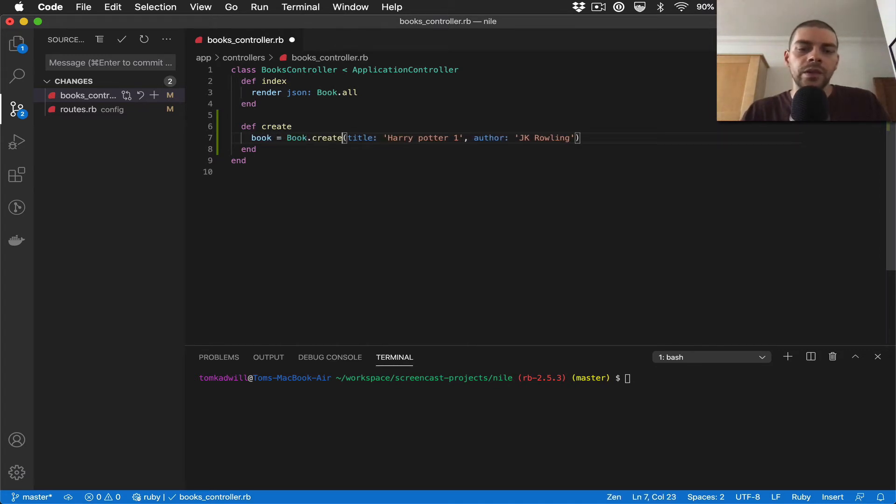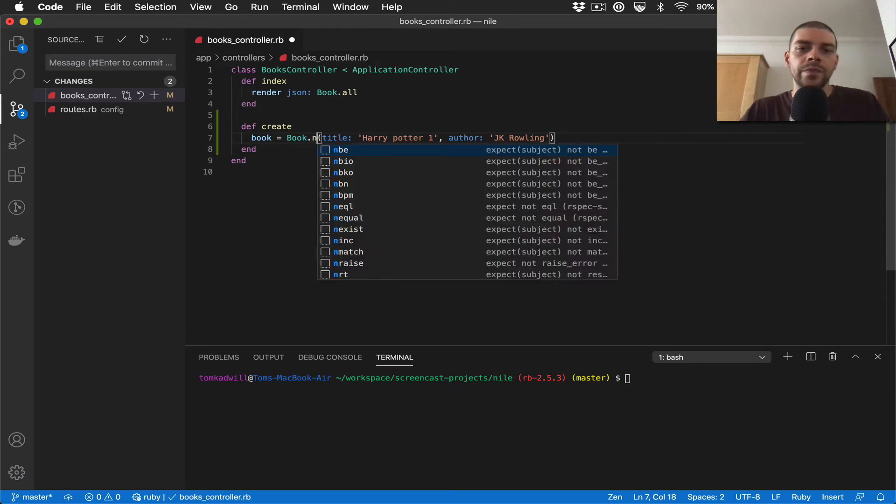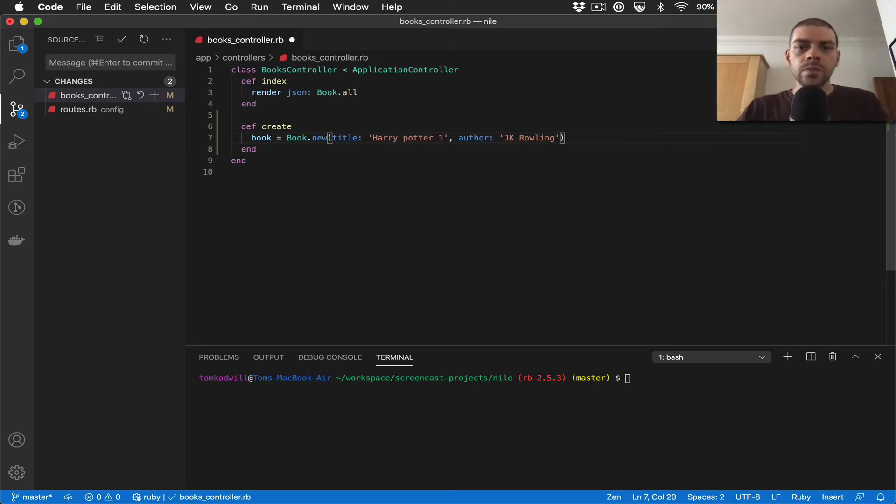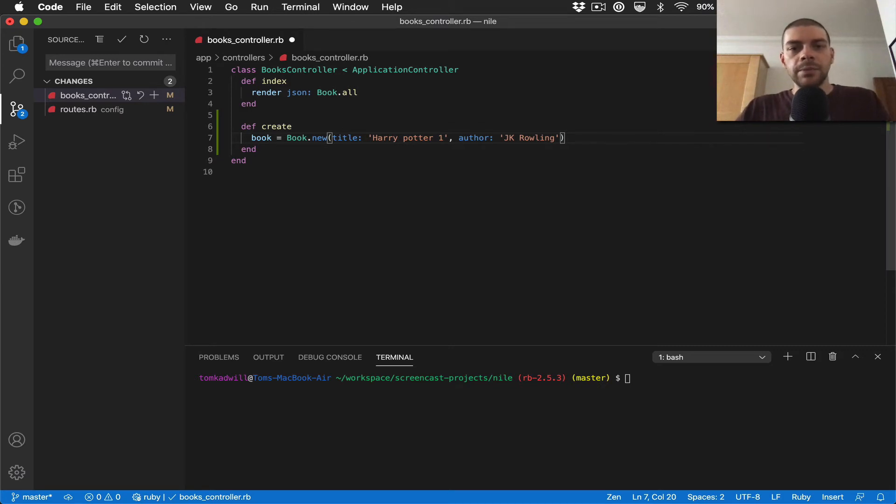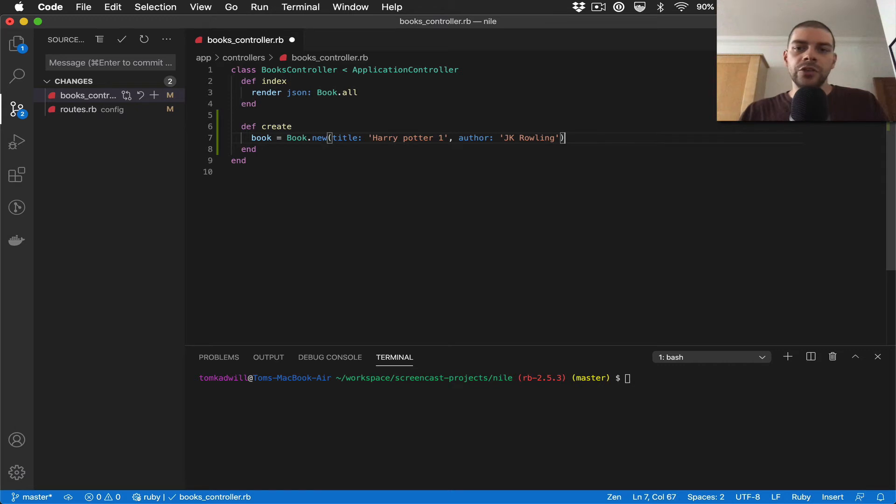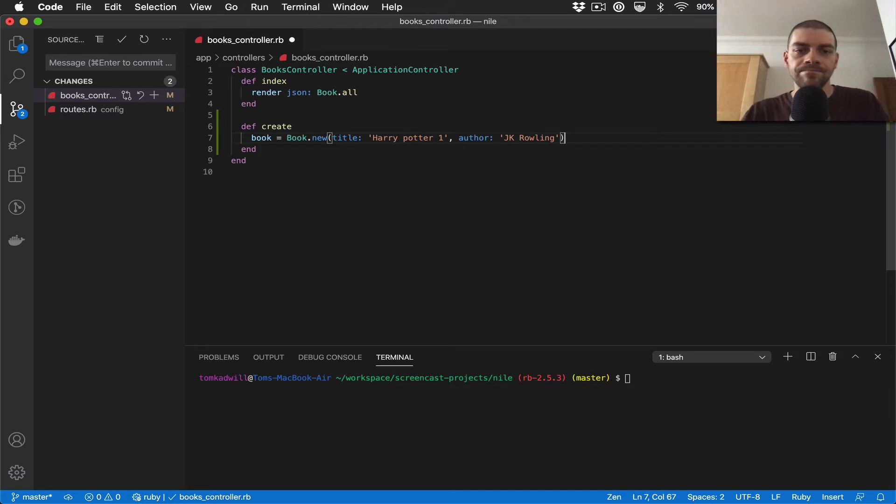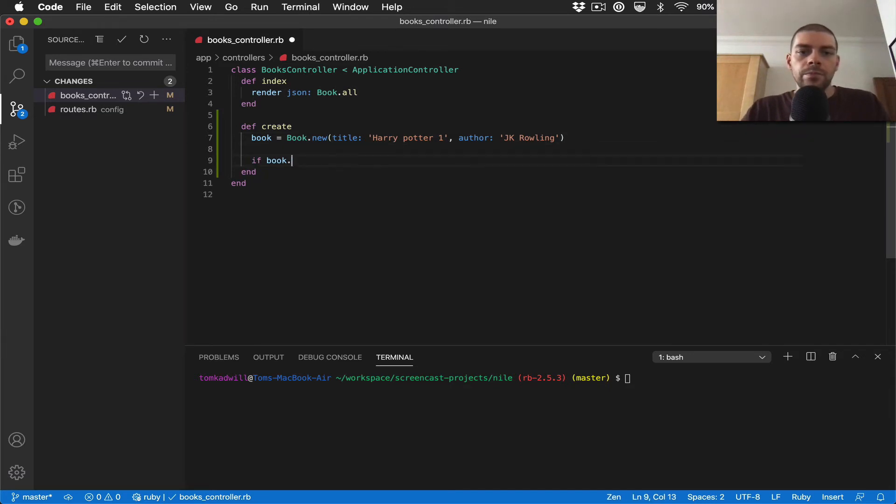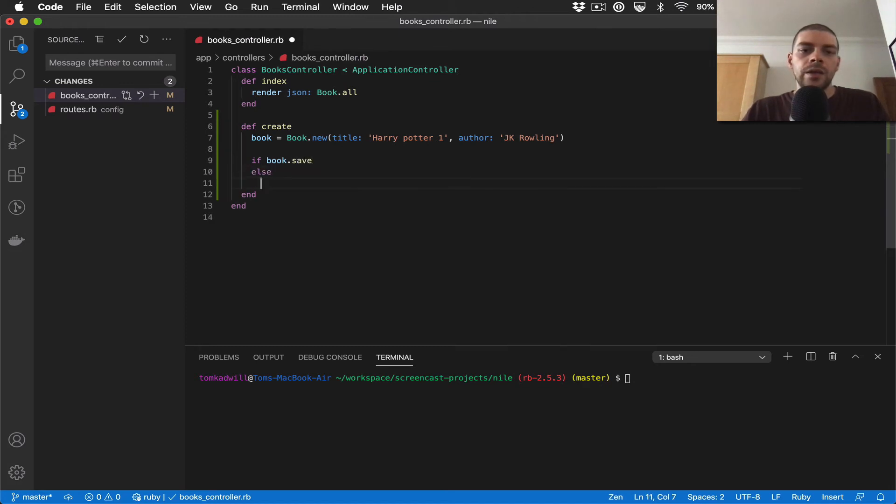There's kind of a pattern in Rails where you can assign this to a variable. What we do is we assign this variable book, and instead of doing a create we do a new. So what this will do is initialize the record but not save it to the database yet. What that allows us to do is check whether the model is valid before we try and save it. So now I can do if book.save and then I can do this if statement.